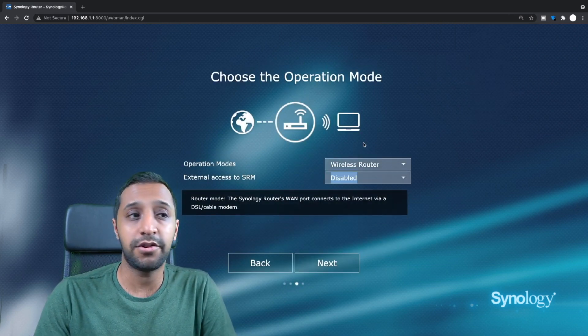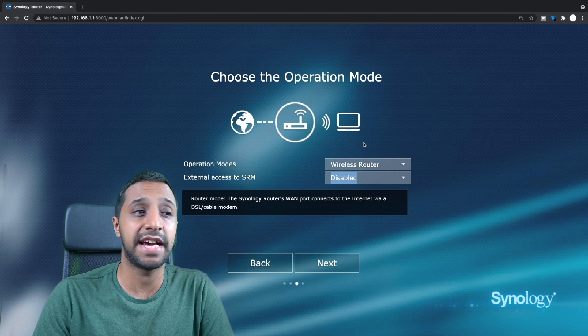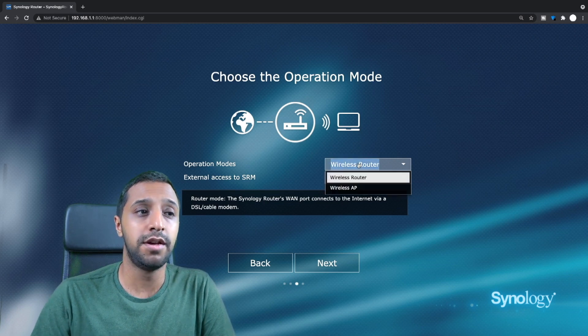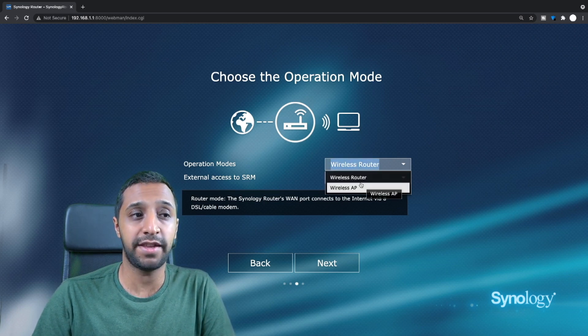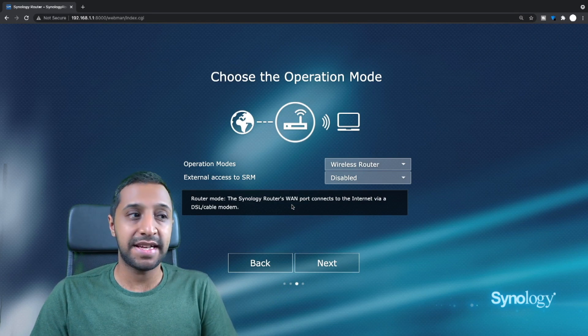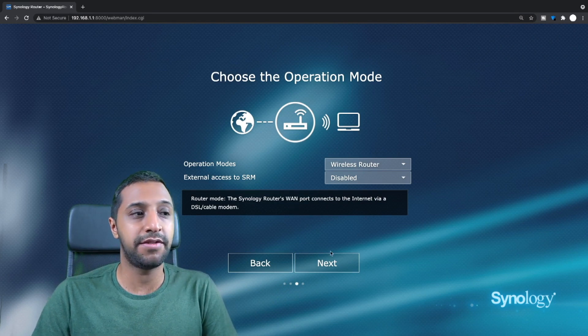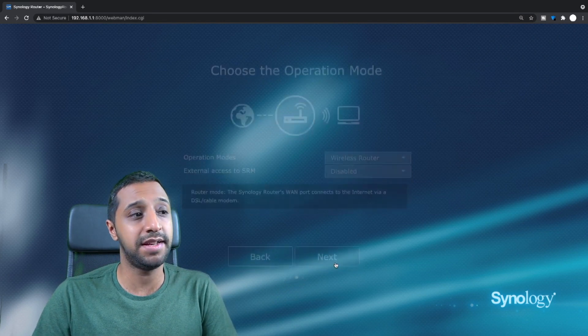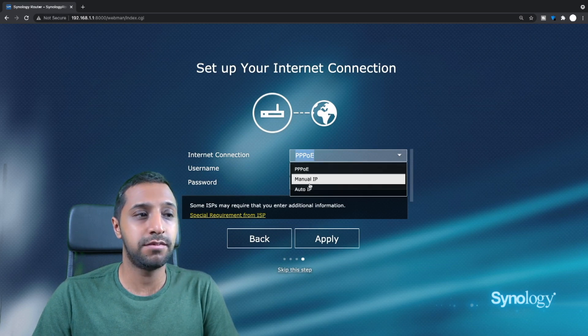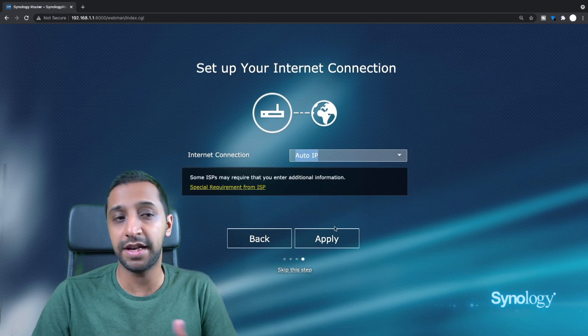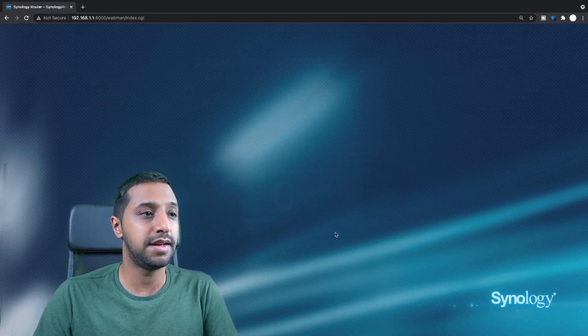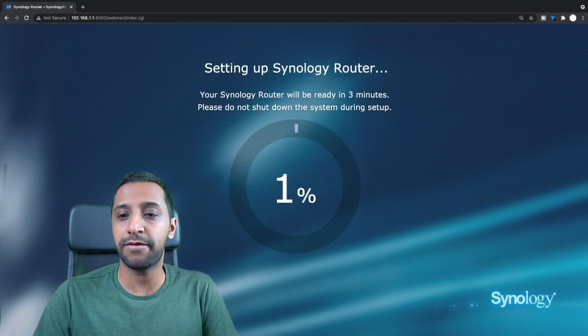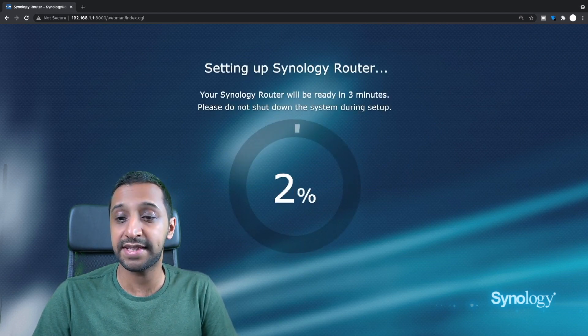Okay, and this is how you choose how the router is going to function. So yes it is a wireless router, it's not the access point. For external access to SRM I'm just going to leave that as disabled for now and we click next. Internet connection we'll just say give it an auto IP, let it pick up via DHCP. Click apply and now we'll give that a few minutes to get that set up.